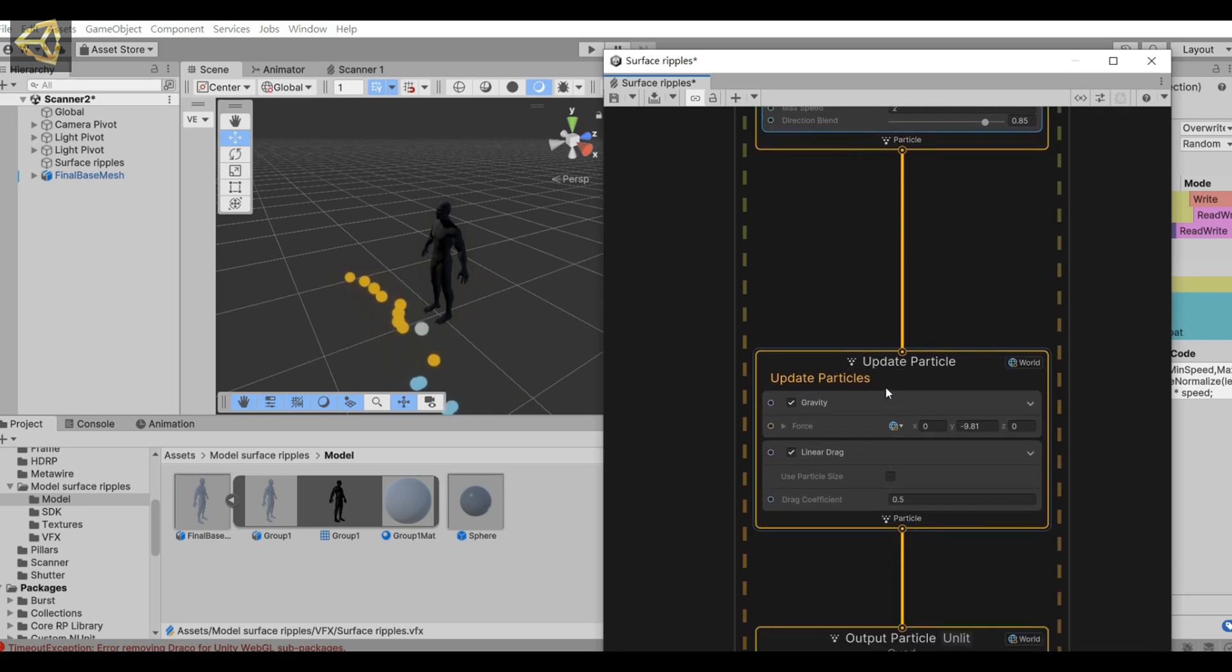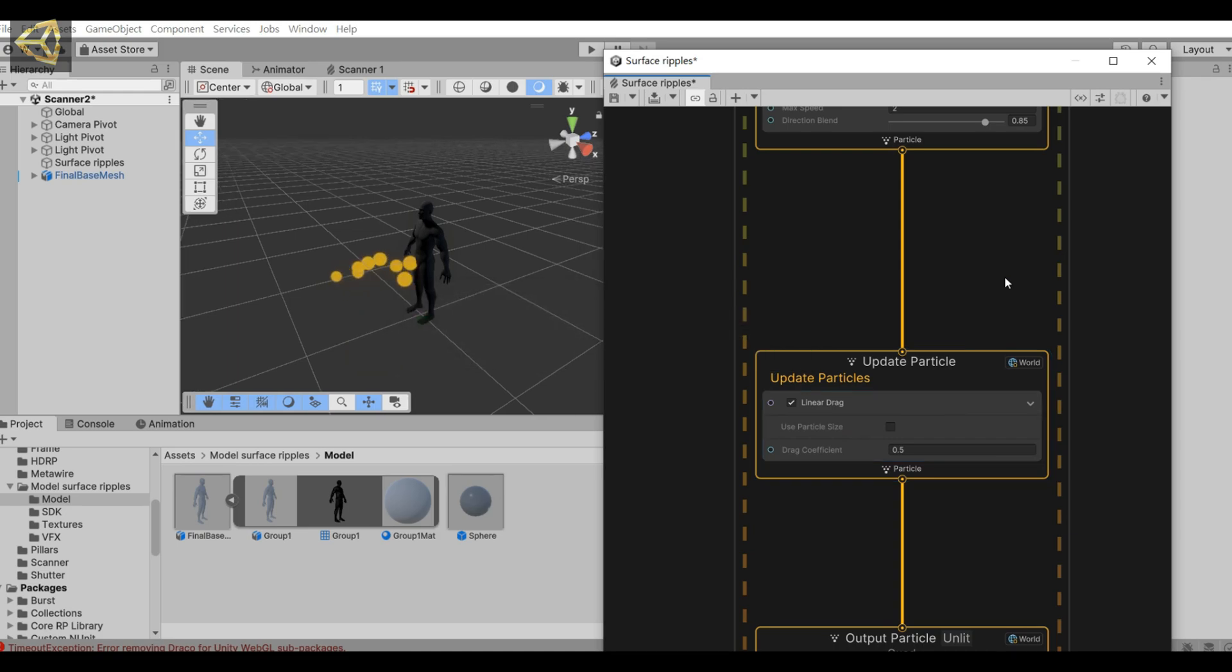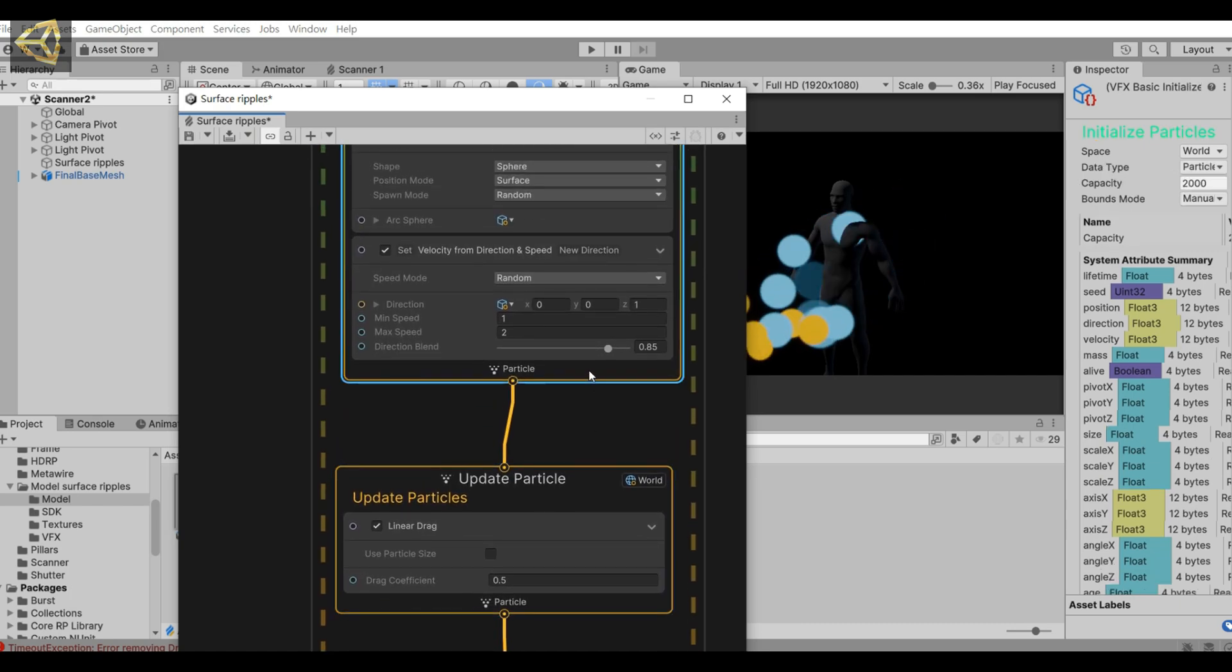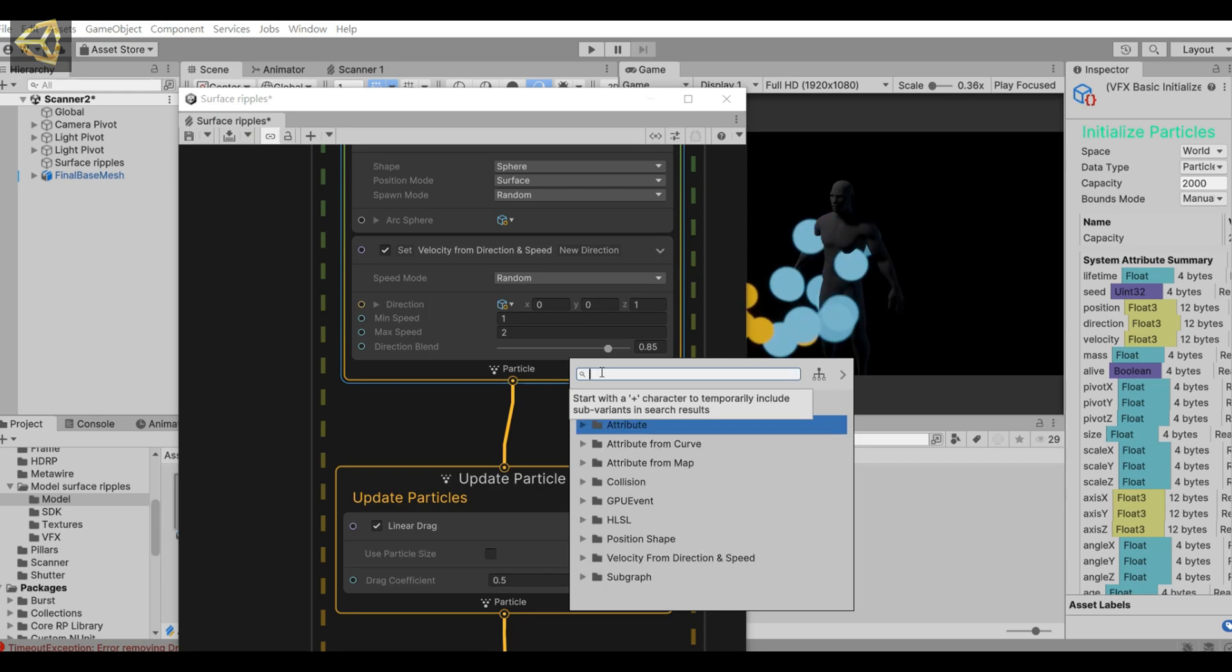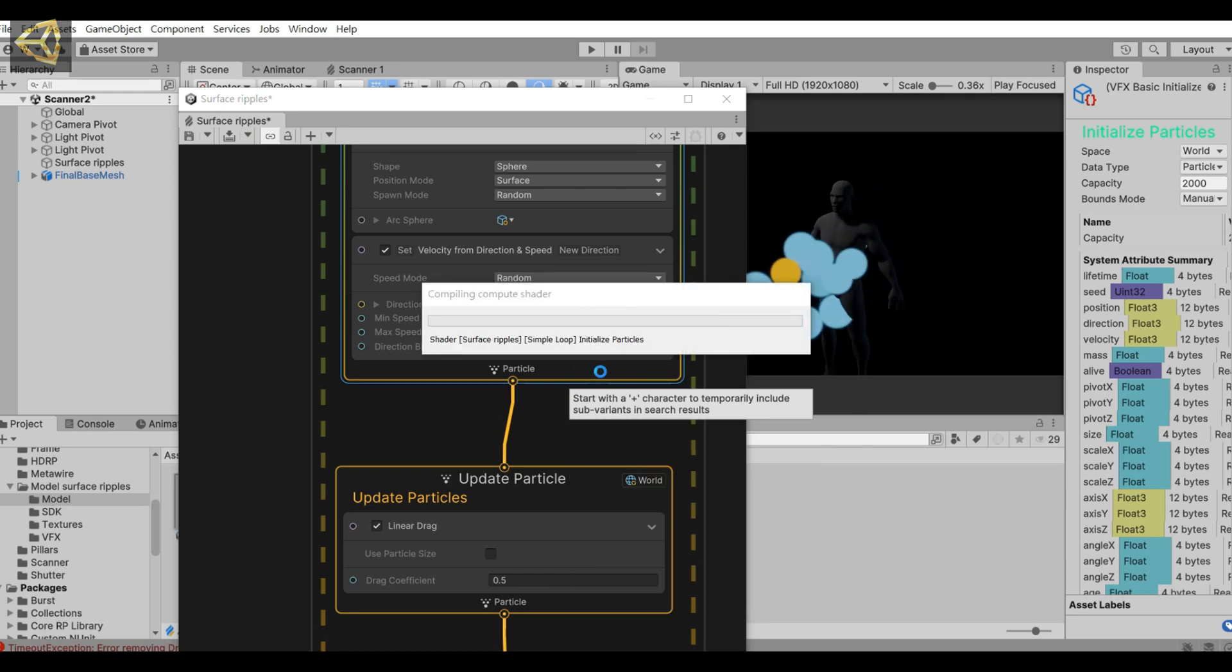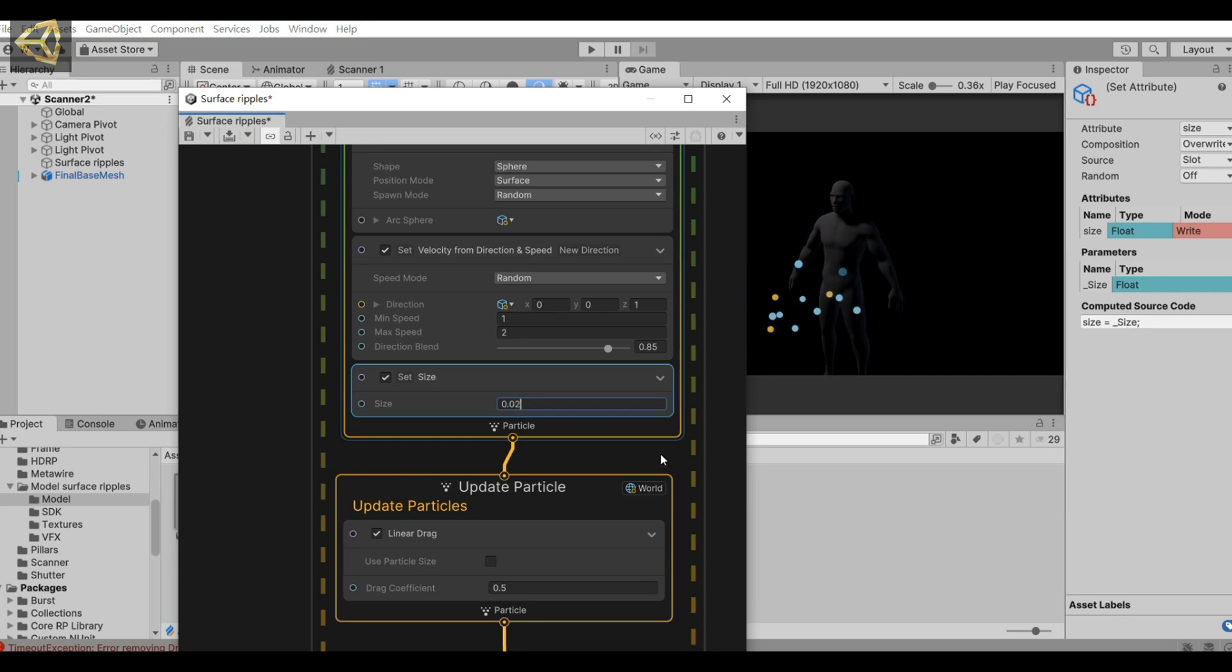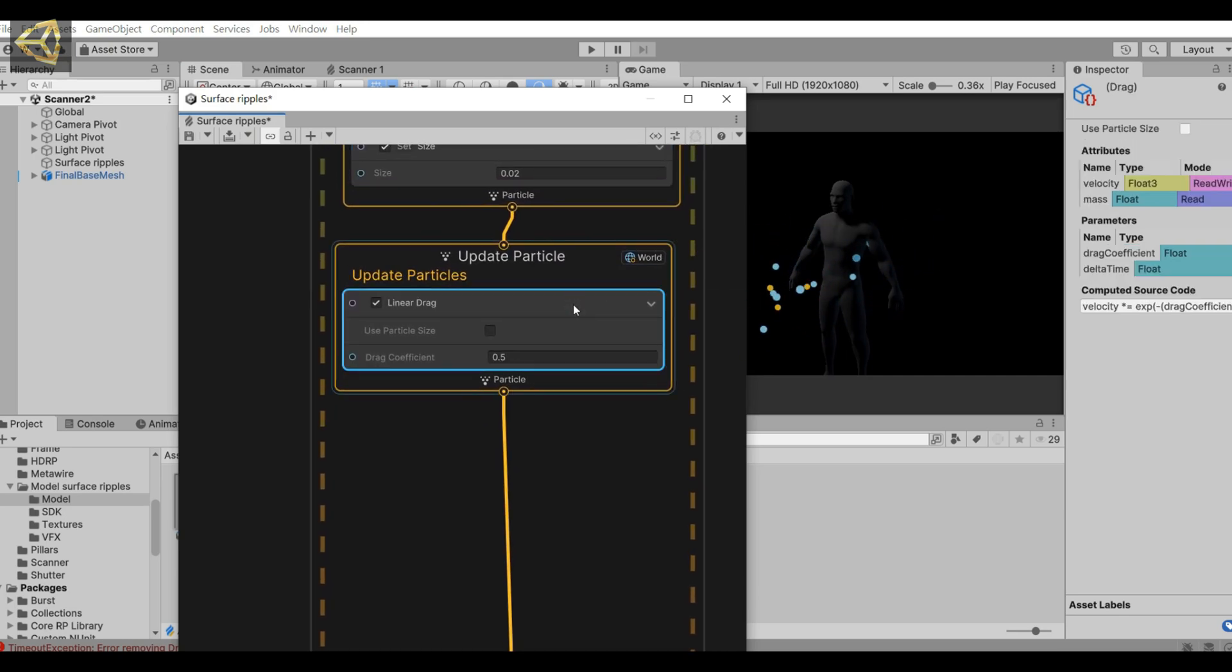Let's take gravity away. Then add a set size, make it smaller, and remove the linear drag too.